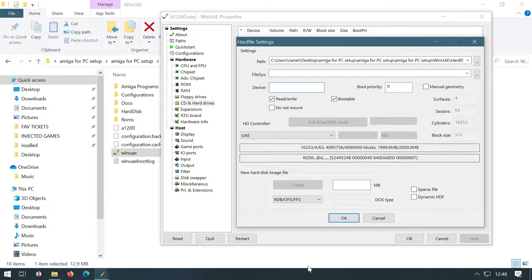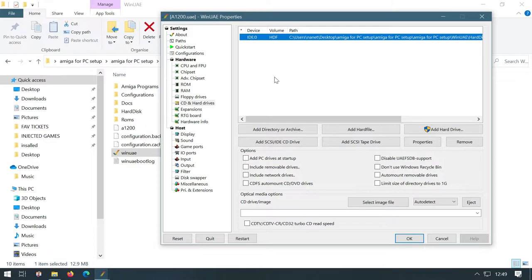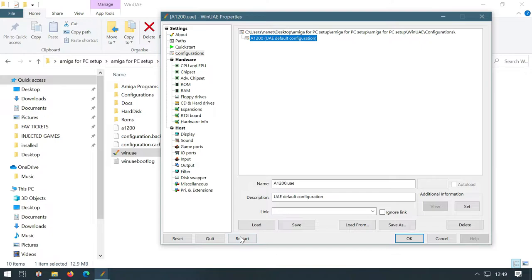So instead, I'm going to add a hard file here so that it thinks that there's actually a hard disk set up on the system. So my configuration is still loaded up as A1200. I want to click add hard file and this is where we're going to add the hard file to our system. So if I click the three dots again, I go back to our desktop, go into our Amiga for PC setup folder and you'll see I've created a folder here called hard disk. So I want you to click on that and it's the workbench hard disk file that I've created for you that I want you to put on there.